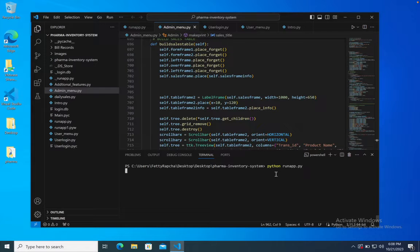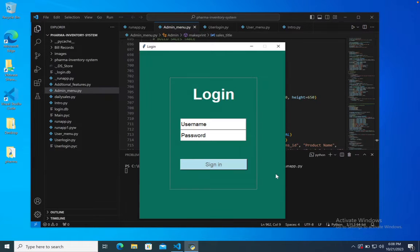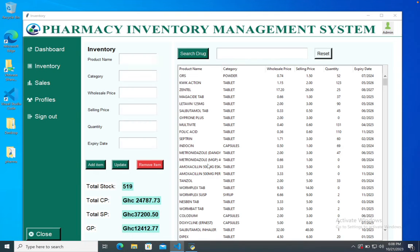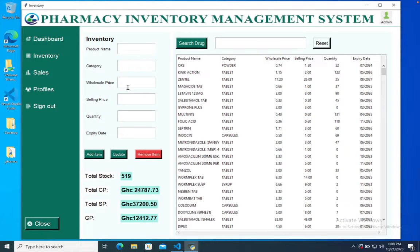Let me quickly run the system and take a look at the interface and functionalities. First of all, we will log in to the admin section. We have the inventory section over here, which helps users add products to the system.